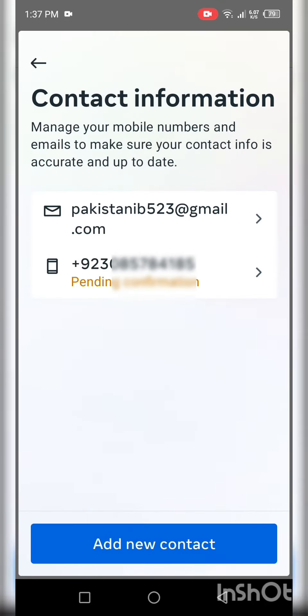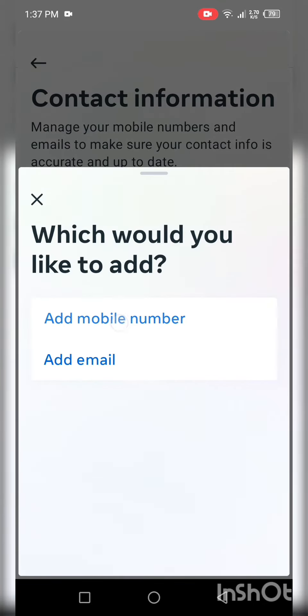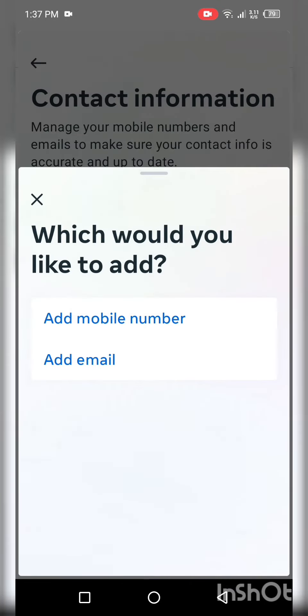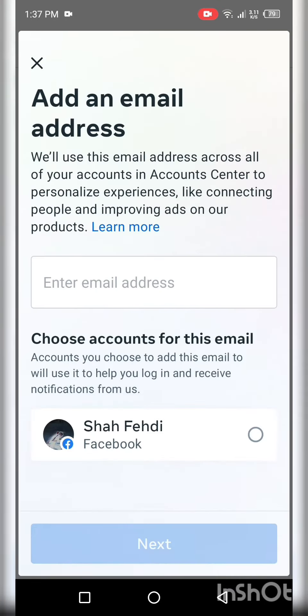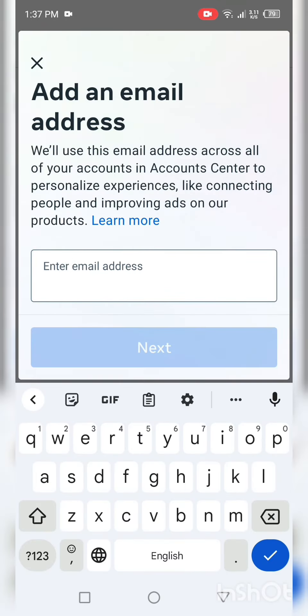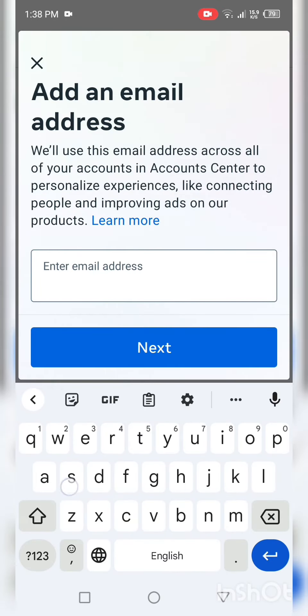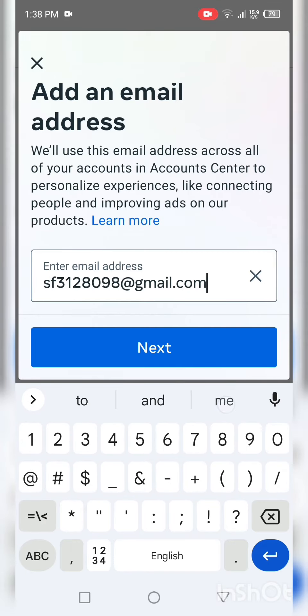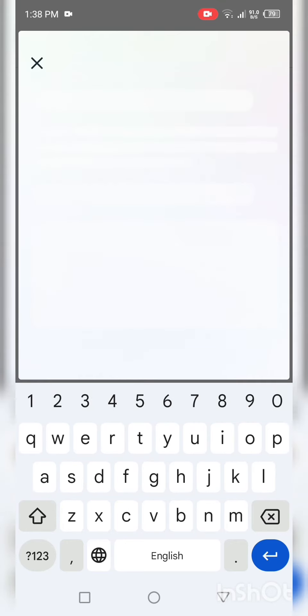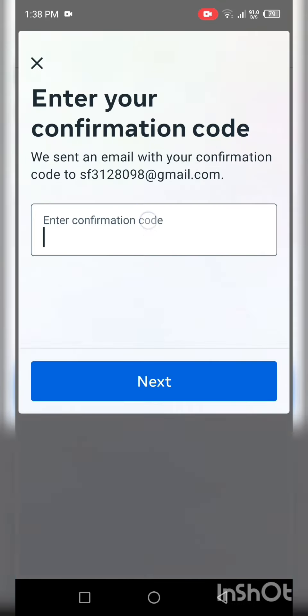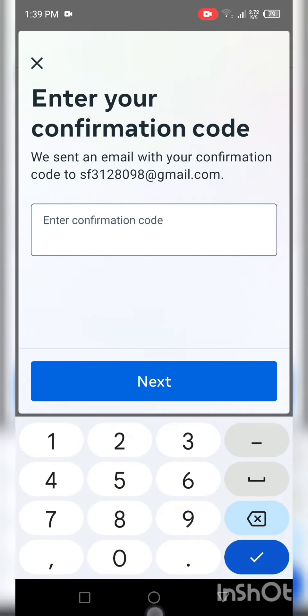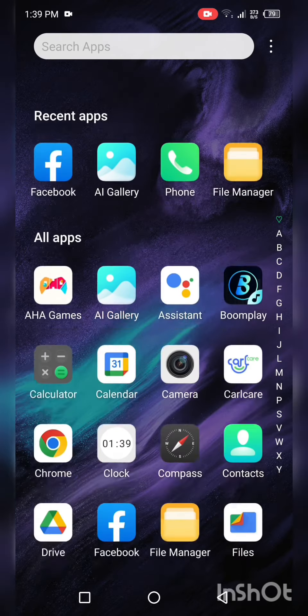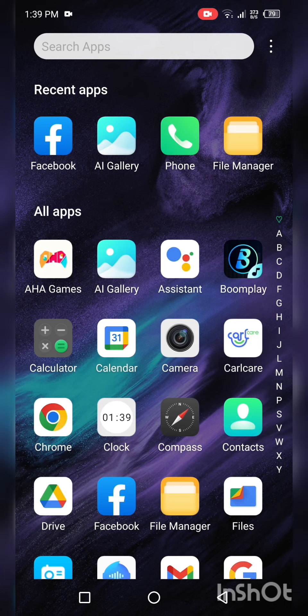And if you want to add email, then click on email, enter your email, and click on next. And then go to Gmail.